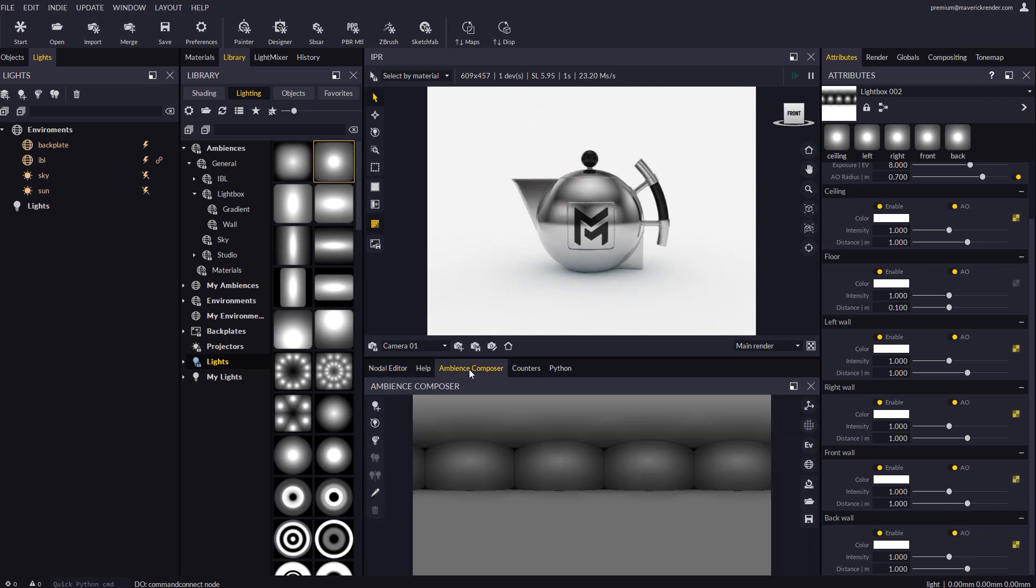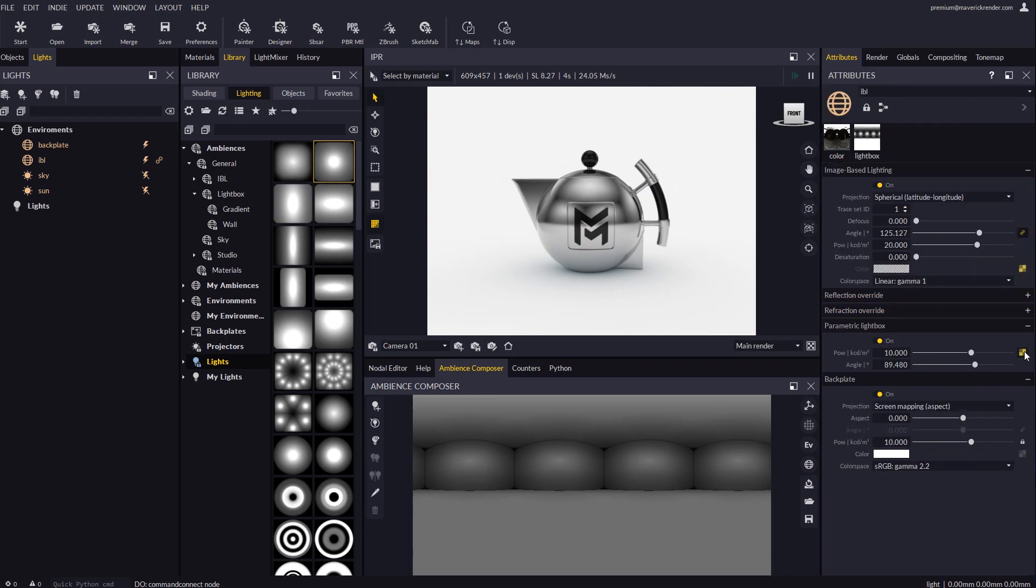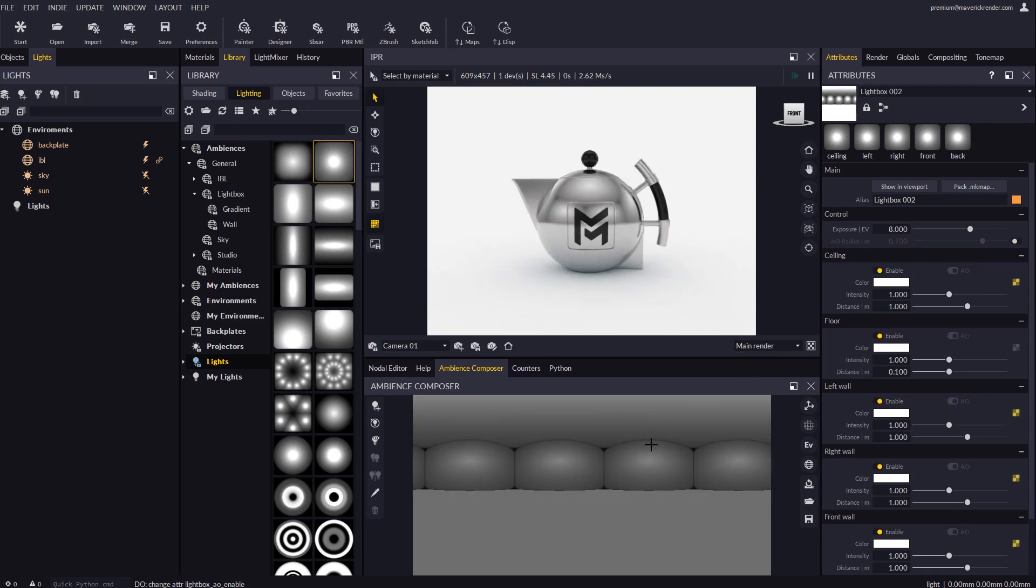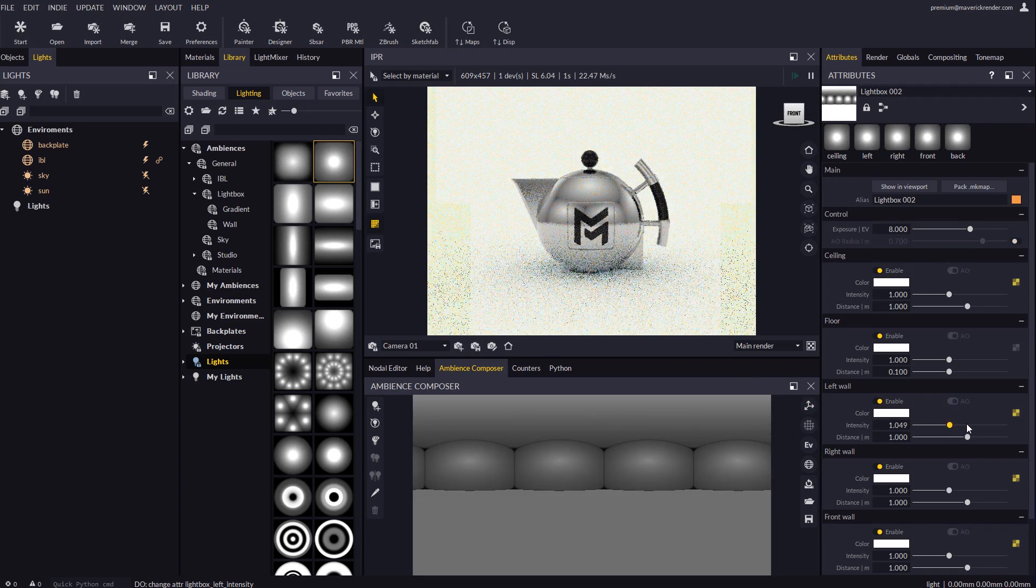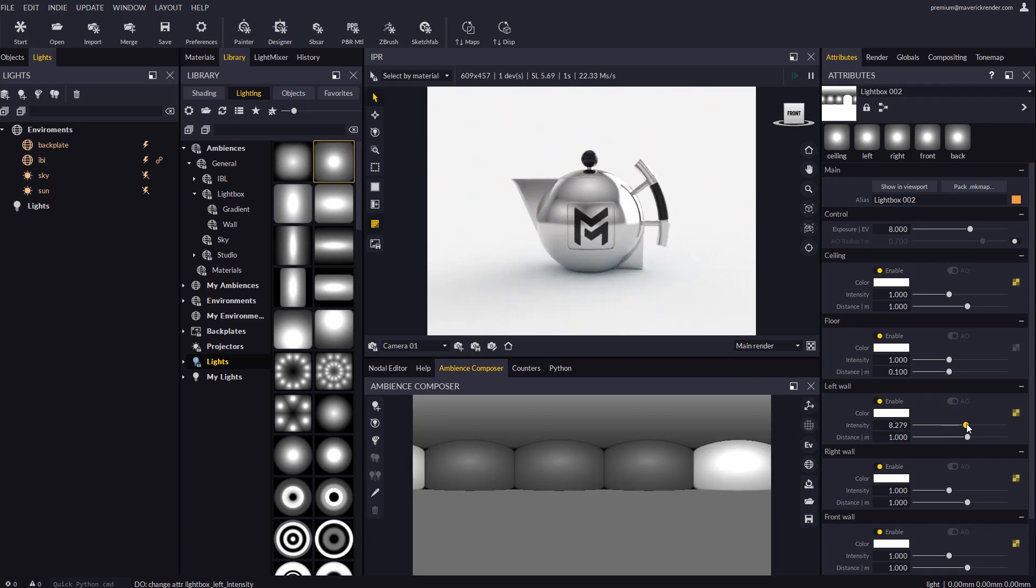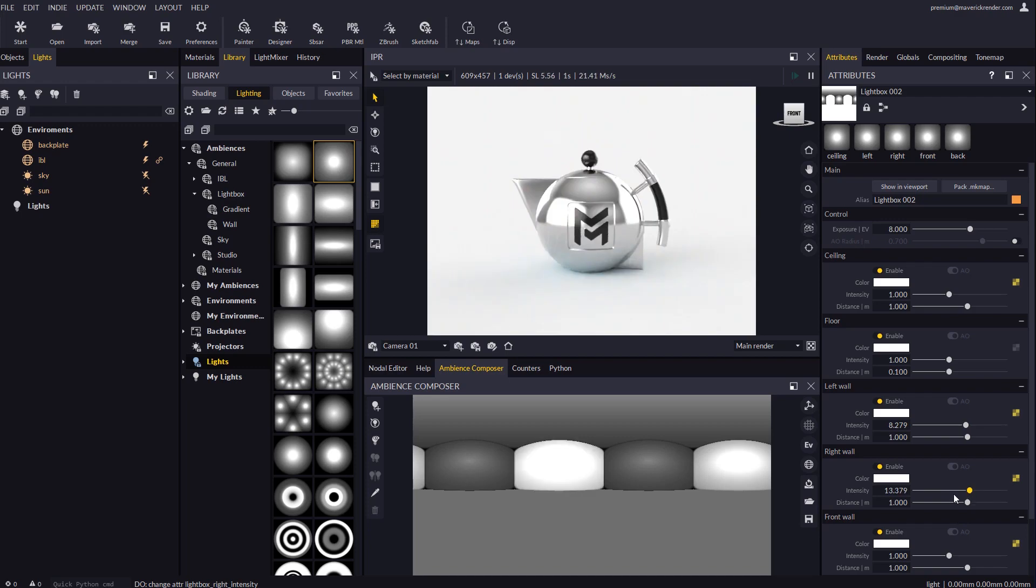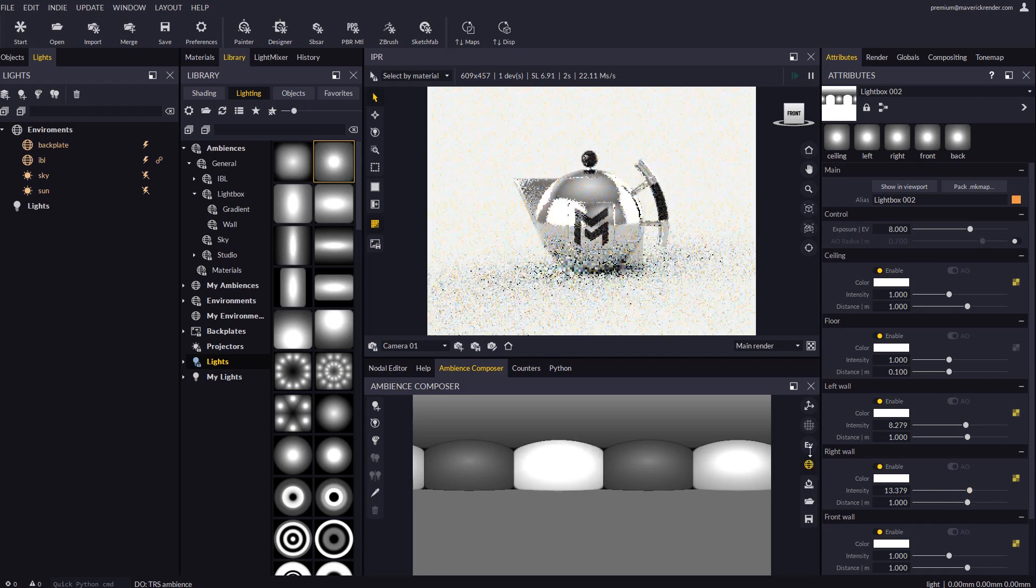The ambient occlusion toggle becomes important now as we don't want ambient occlusion to wrongly dim our gradient lights. Next we will configure the intensity for each wall. The ambience composer reacts to your changes continuously.